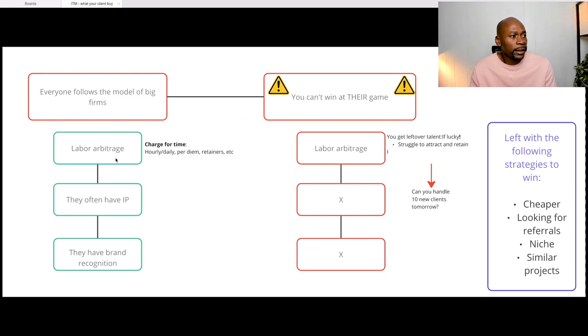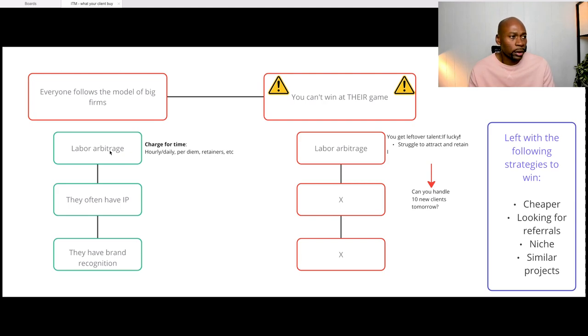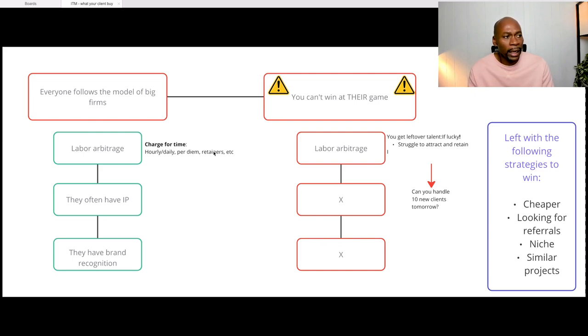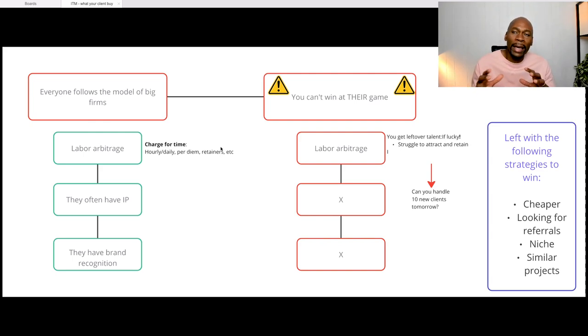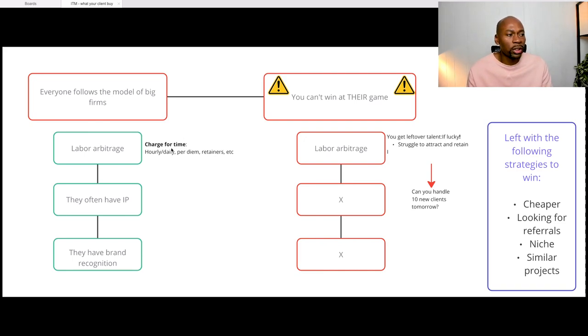Typically what they do is what I call labor arbitrage. It's really because they charge for their time or the time of their consultant. So it could be hourly rate, daily rate, per diem. I know it applies to travels but depending on the circumstance, it could be that or retainer or whatever way they want to label the packages. To me, it's just charging for time essentially.